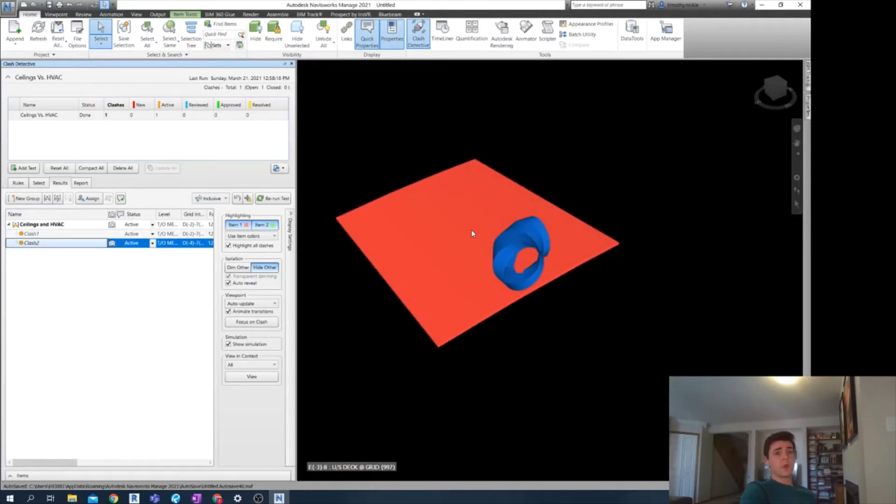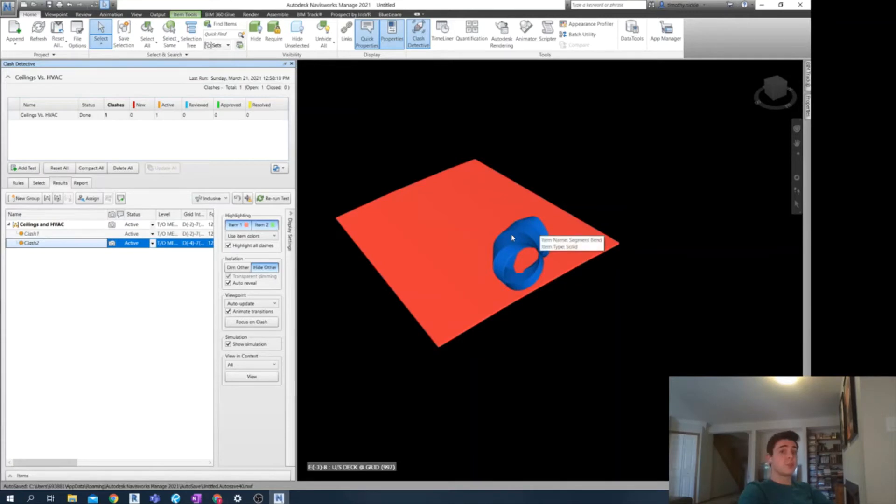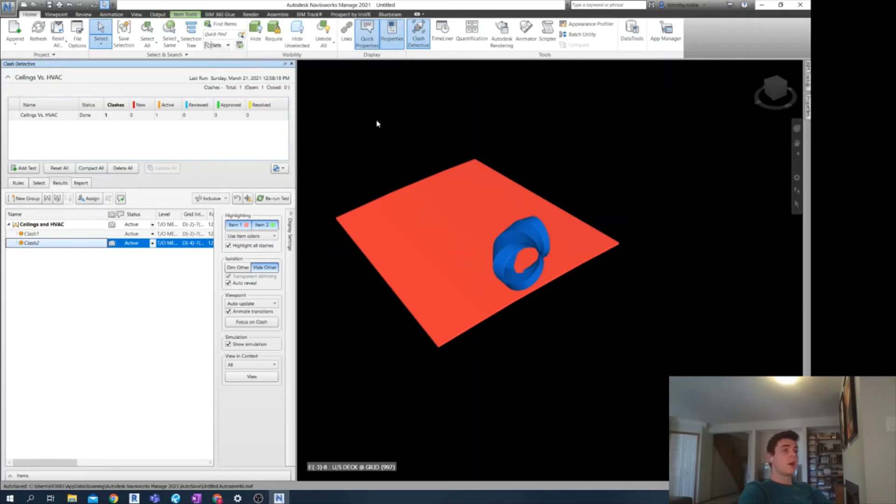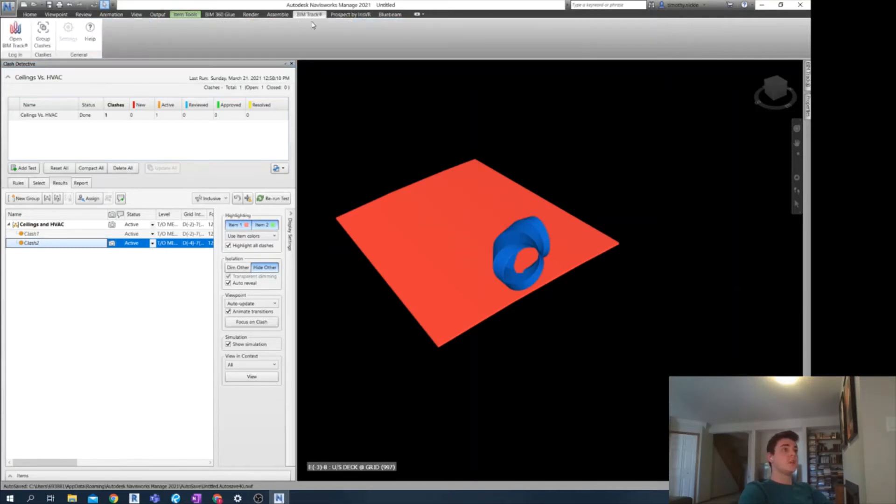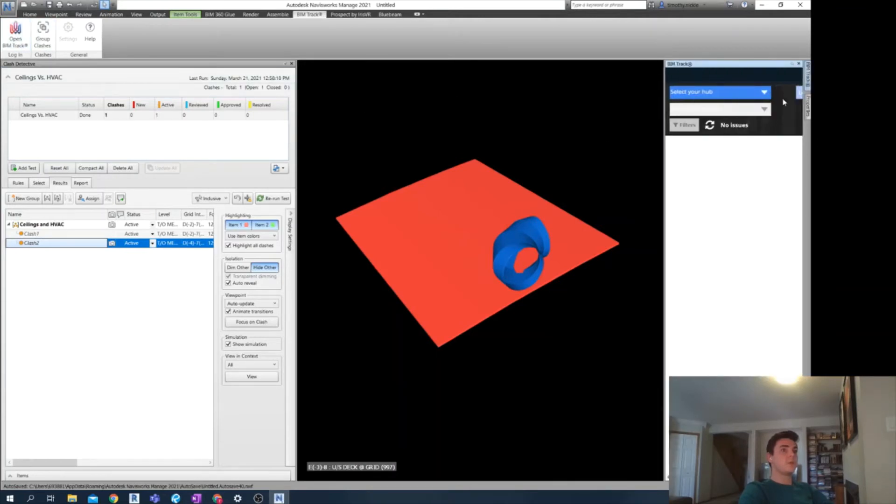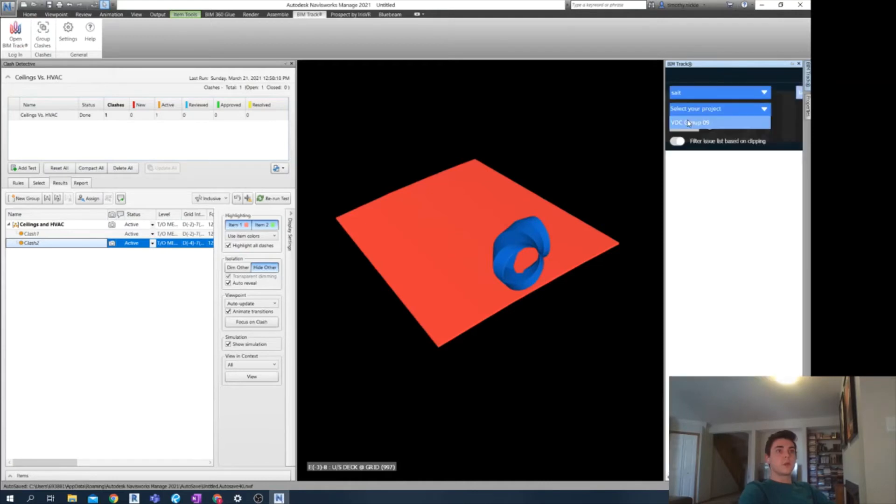But at this point, we're going to publish your tests to BIMTrack. And this will supplement the issue management in Navisworks and allow us to track clashes directly back into Revit. I open up my project in our BIMTrack add-in here. Select my project.